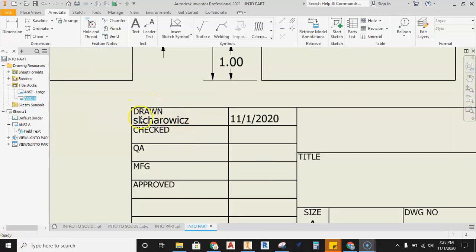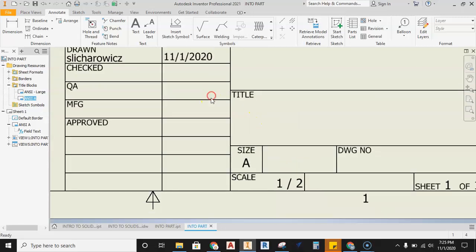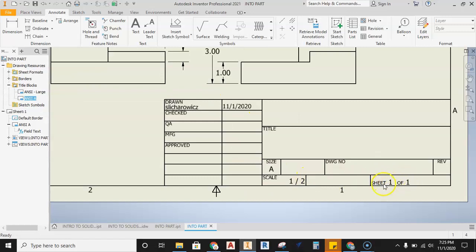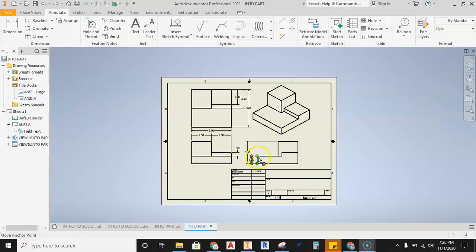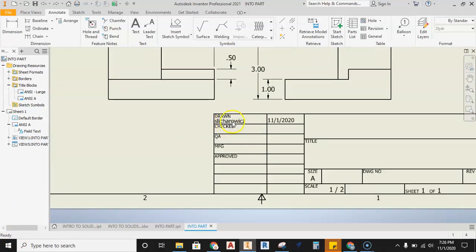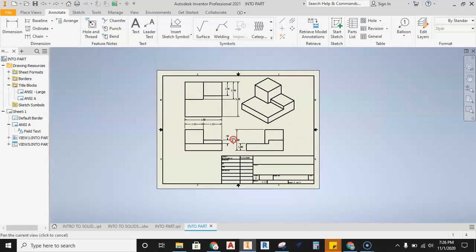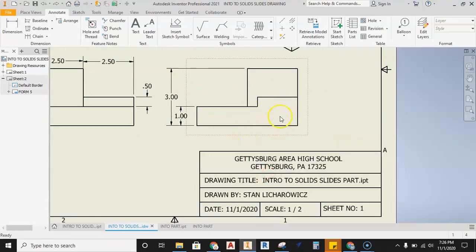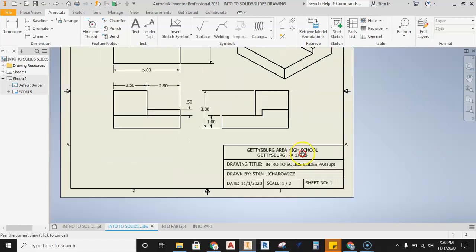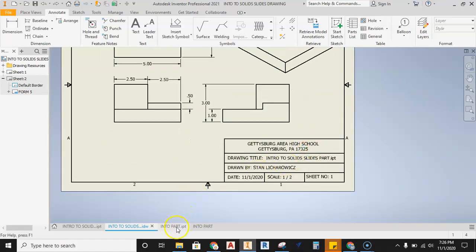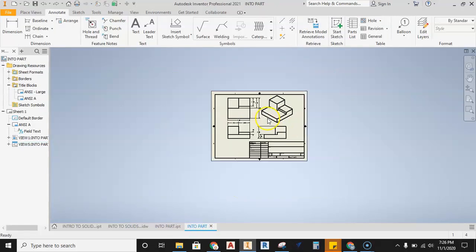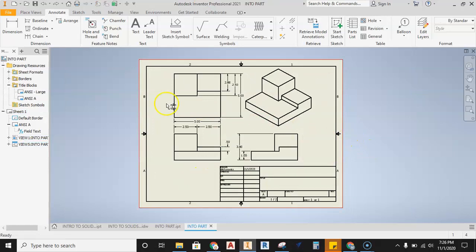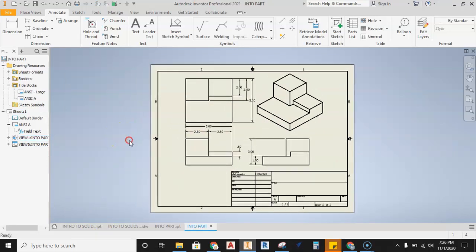Take note: the title block is already auto-populated — the logged-in user's name, the date, the scale, and 'Sheet 1 of 1' are filled in automatically. When we build our own title block, it will pull information directly from the model. This particular title block works great for the intro, so hopefully you enjoy your first venture into solid modeling and making a part.